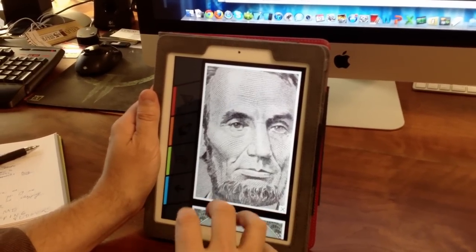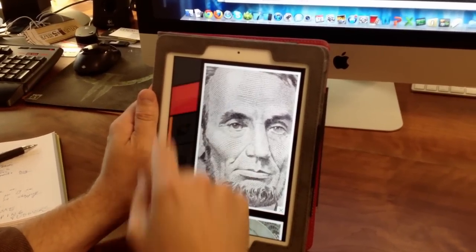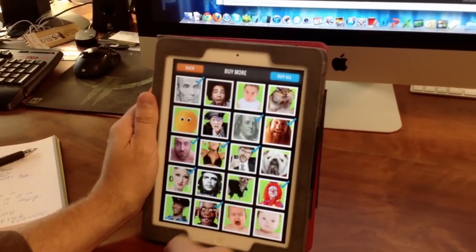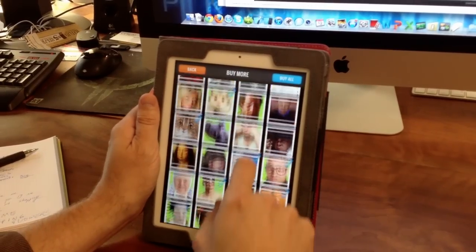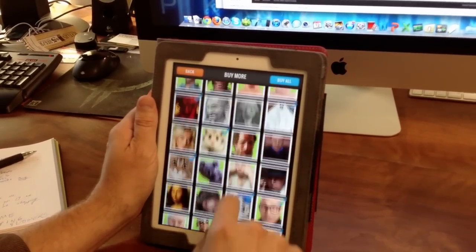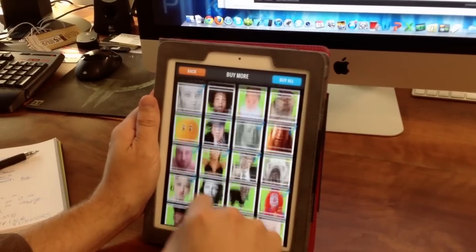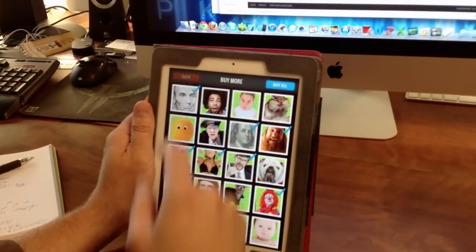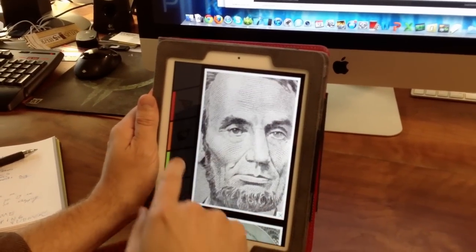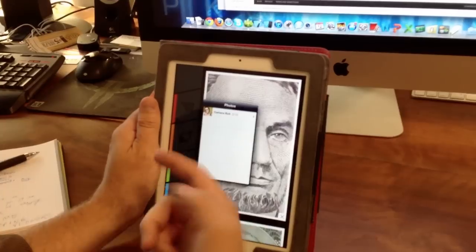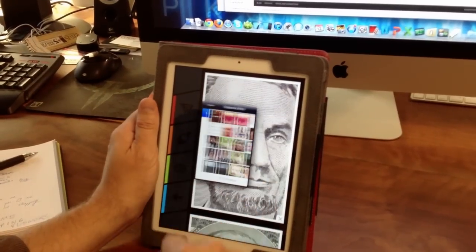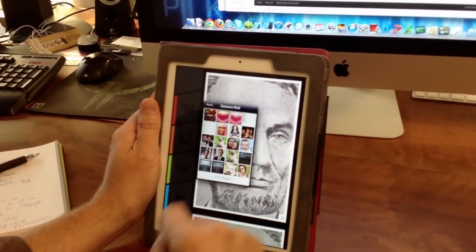The app includes a ton of faces to choose from, and there's more that you can buy for a couple bucks. But the app also allows you to import your own photos. So let's do that — let's import one of our pictures.